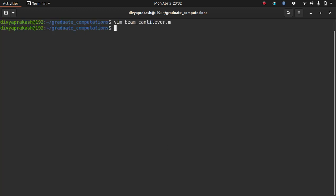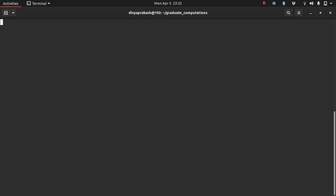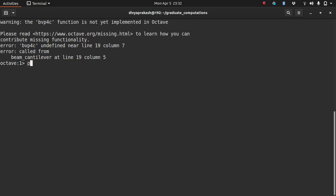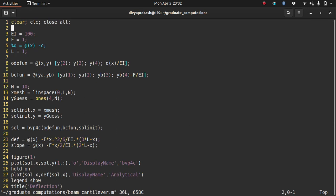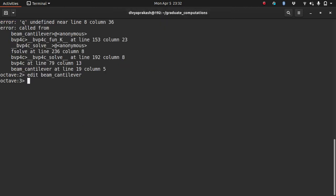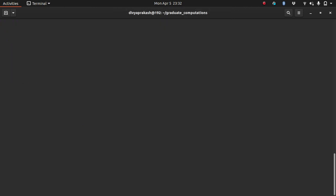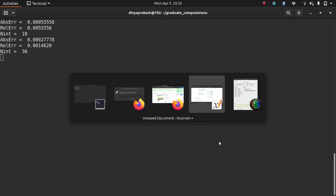Now let me just run this. Open up Octave and run beam cantilever. I did not load the package, so let's load it and run it again. There is an error. Q is not defined on line number eight. So what I can do is instead of commenting this out, I can simply change it to zero because there is no uniform loading here. So let it run. It's taking quite some time, I'm going to pause it and wait.